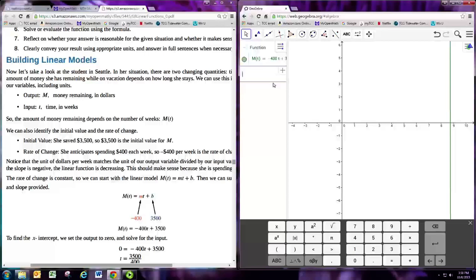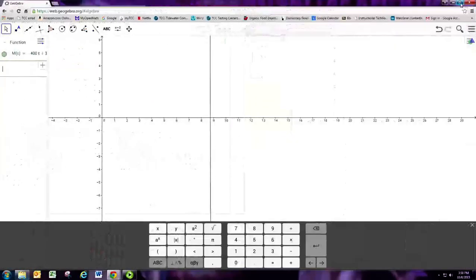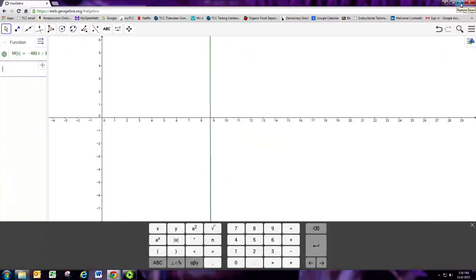Now, a lot of times with really large or really small numbers, you won't see the graph with the standard viewing window.